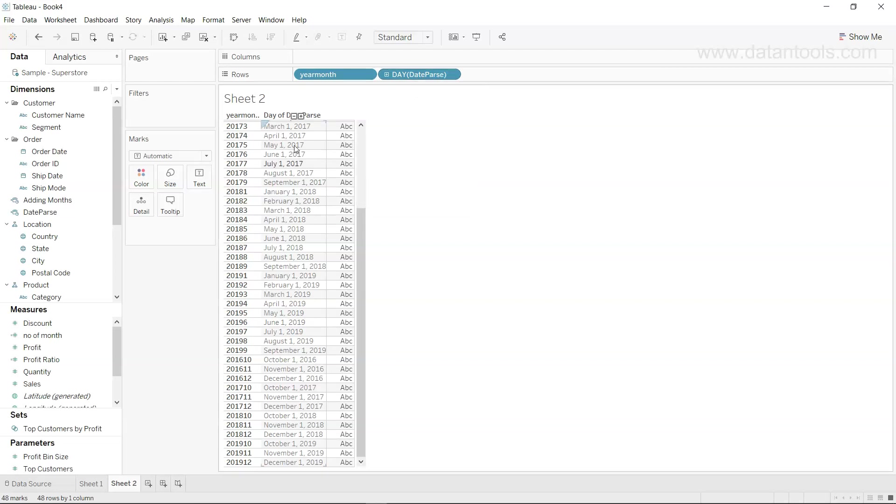And as you would have observed, the date that it will pick is the first of that month. So that's about how you can use the date parse function for doing the conversion of dates within Tableau.